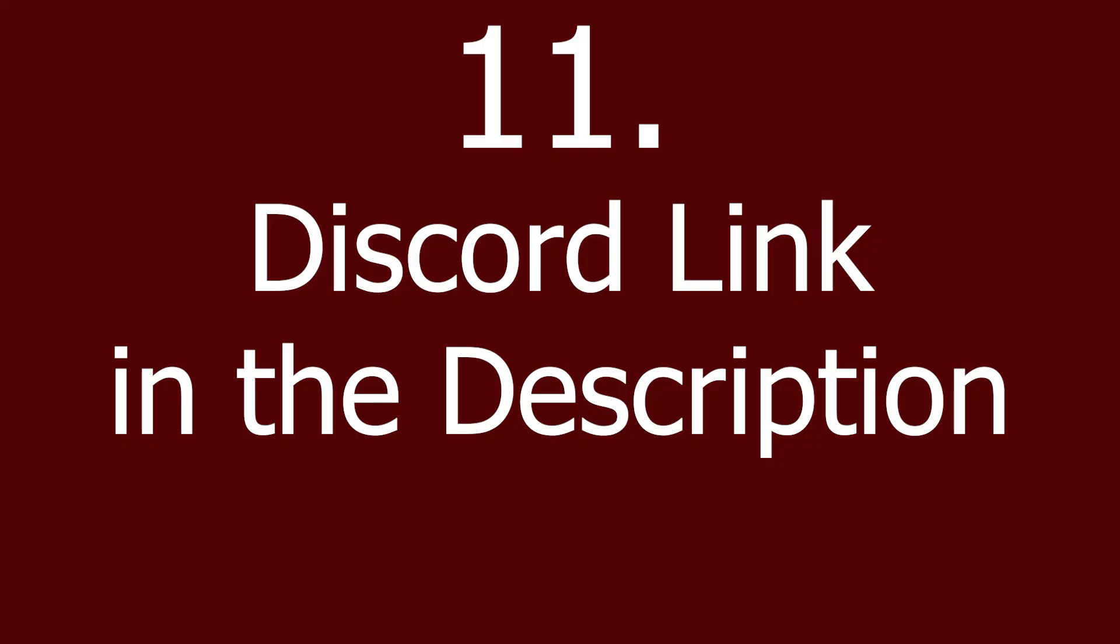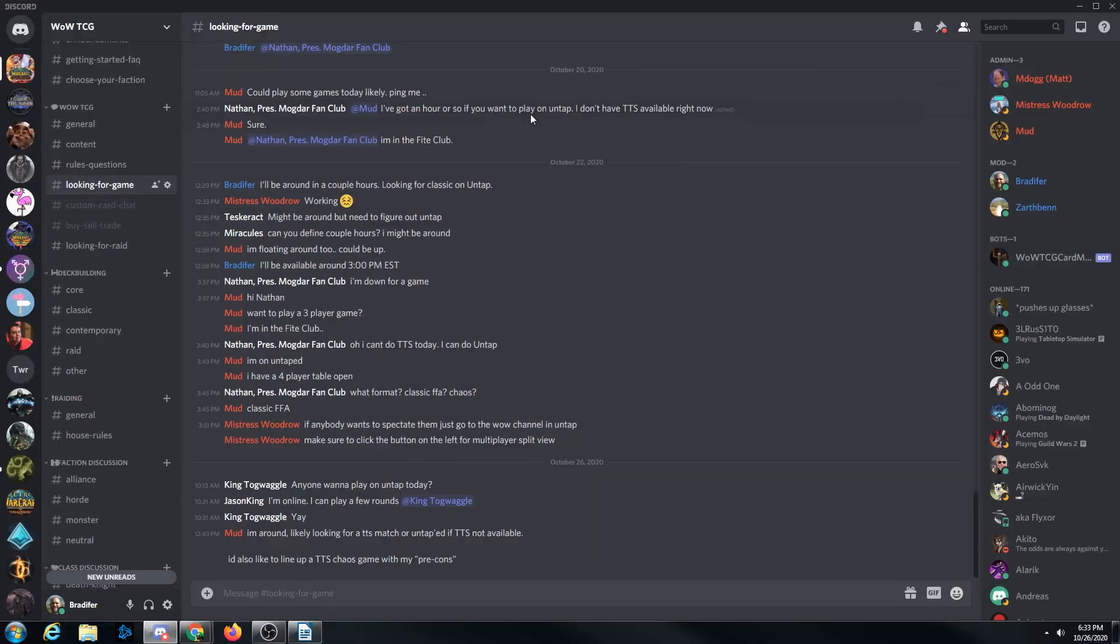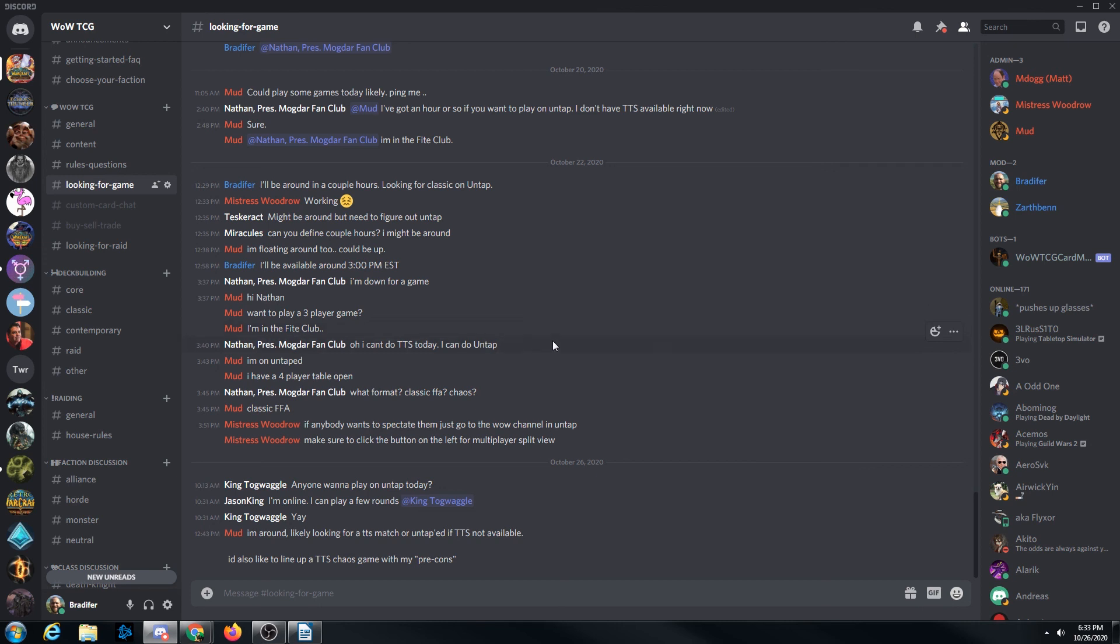And here's the Discord. This is pretty much where we organize games. You can also organize them on the Untap, but there's obviously more people on the Discord. So here's our Discord, and we're looking at the Looking for Game channel. And this is where people organize games. There's plenty of activity in here, and I'm hoping that more of you will join in, and we'll have lots of regular games.